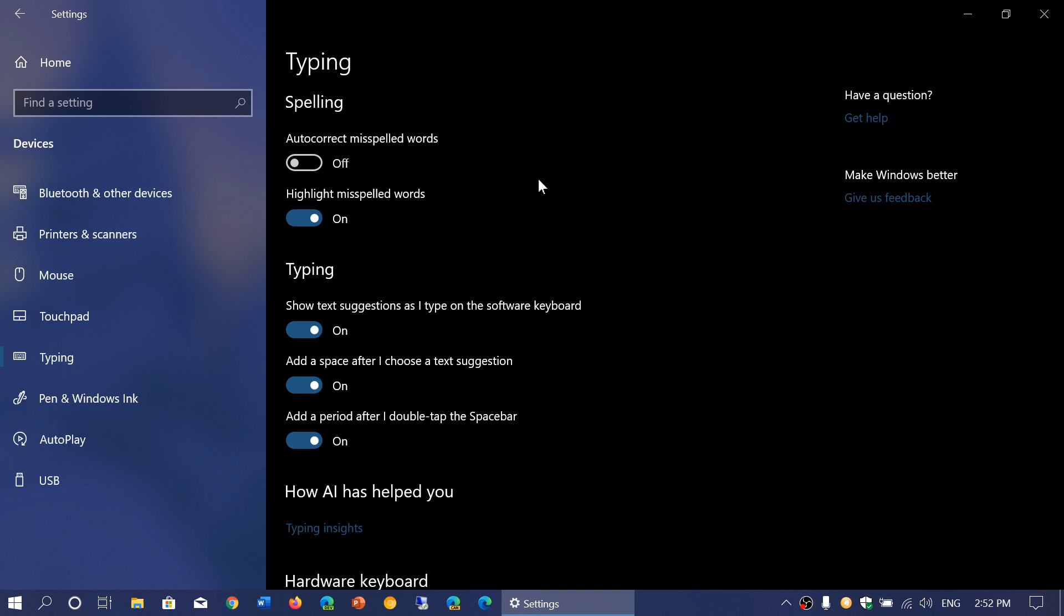And this is a demonstration with Windows 10 November 2019 update. It will be the same on the May 2019 update, so no problem there.